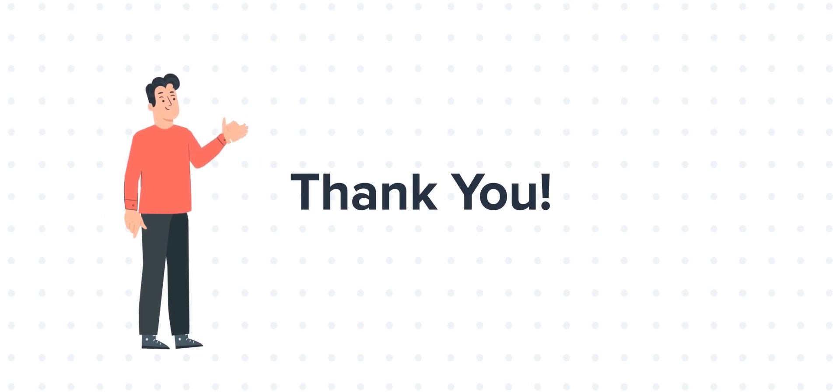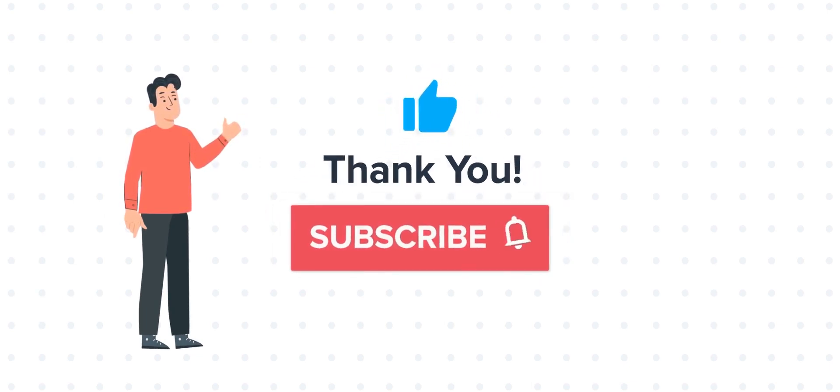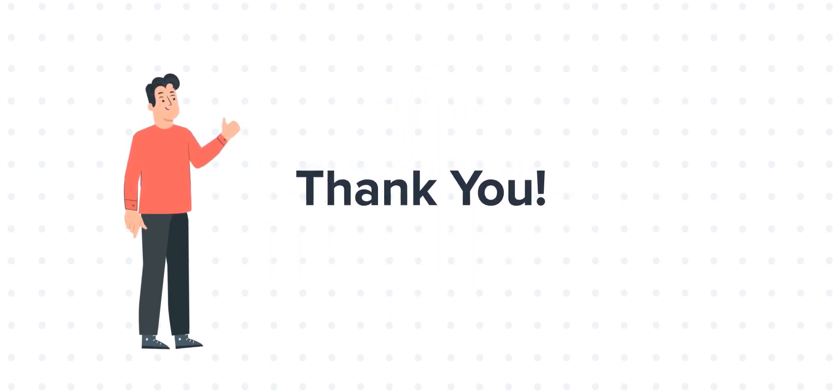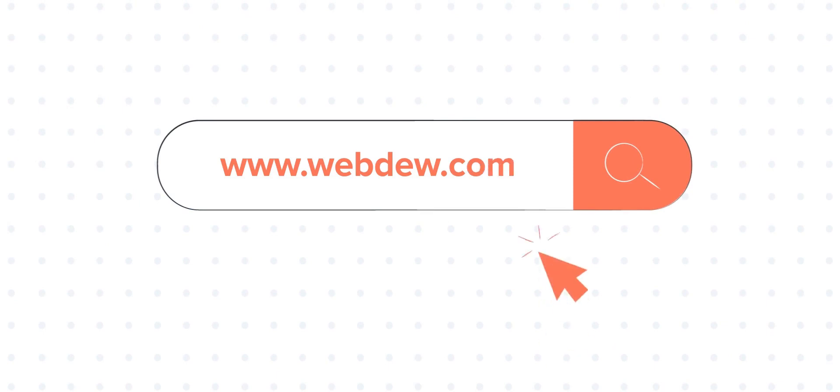If you liked the video, give us a thumbs up and press the bell icon to subscribe to our channel. To know about our HubSpot services, visit us at www.webdew.com. Thank you.